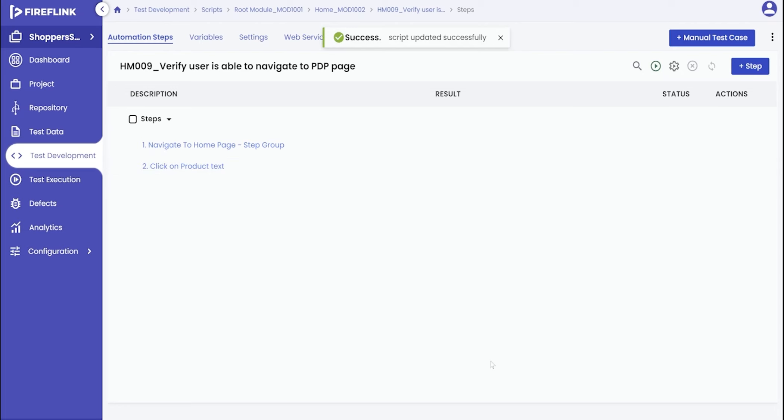By following these instructions, you can efficiently make use of dynamic elements within an automation script.